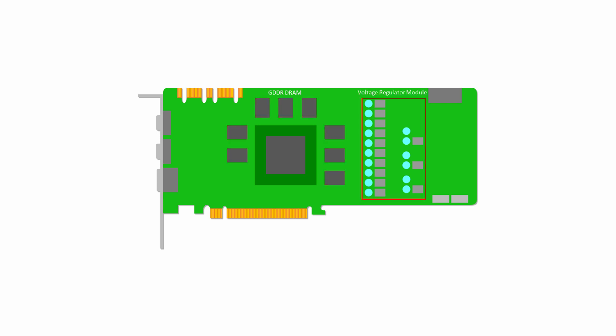A graphics card has a number of capacitors that regulate the voltage applied to various components. It's not uncommon for some or all of these capacitors to blow and need replacing. The voltage regulator module is then connected to an external power supply. The graphics card has another interface to which a cooling fan is attached. The cooling fan can be switched on and off by the graphics card when needed.